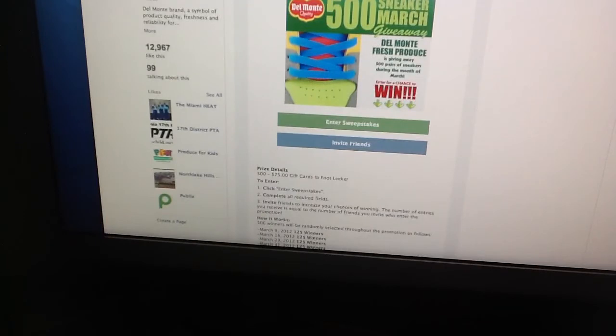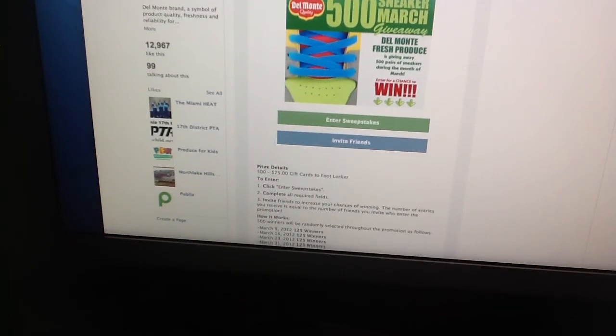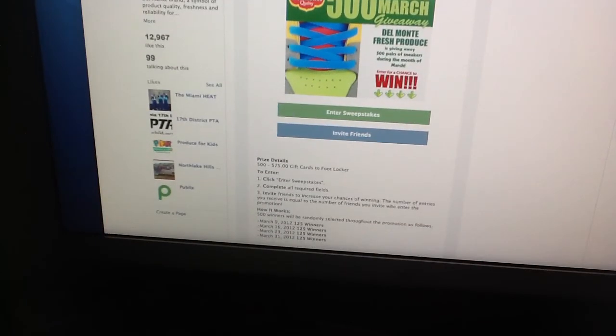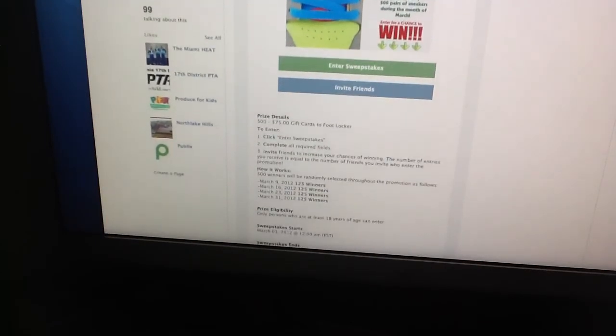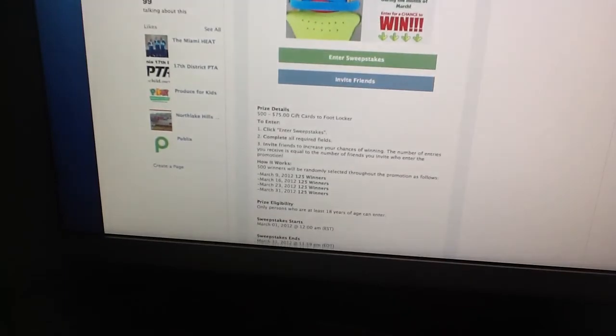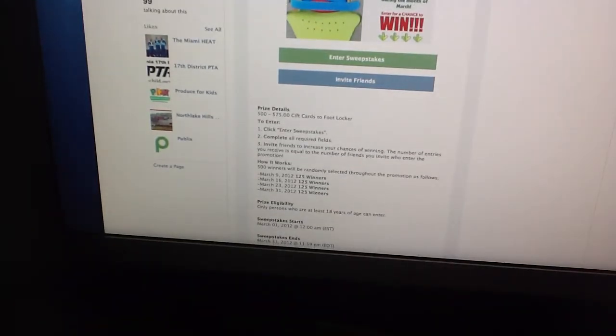There's the box you probably have to click to enter the sweepstake and invite friends. The prize detail: they're going to give out 575 $75 gift cards to Footlocker. So that's what you receive, a gift card to Footlocker in the amount of $75.